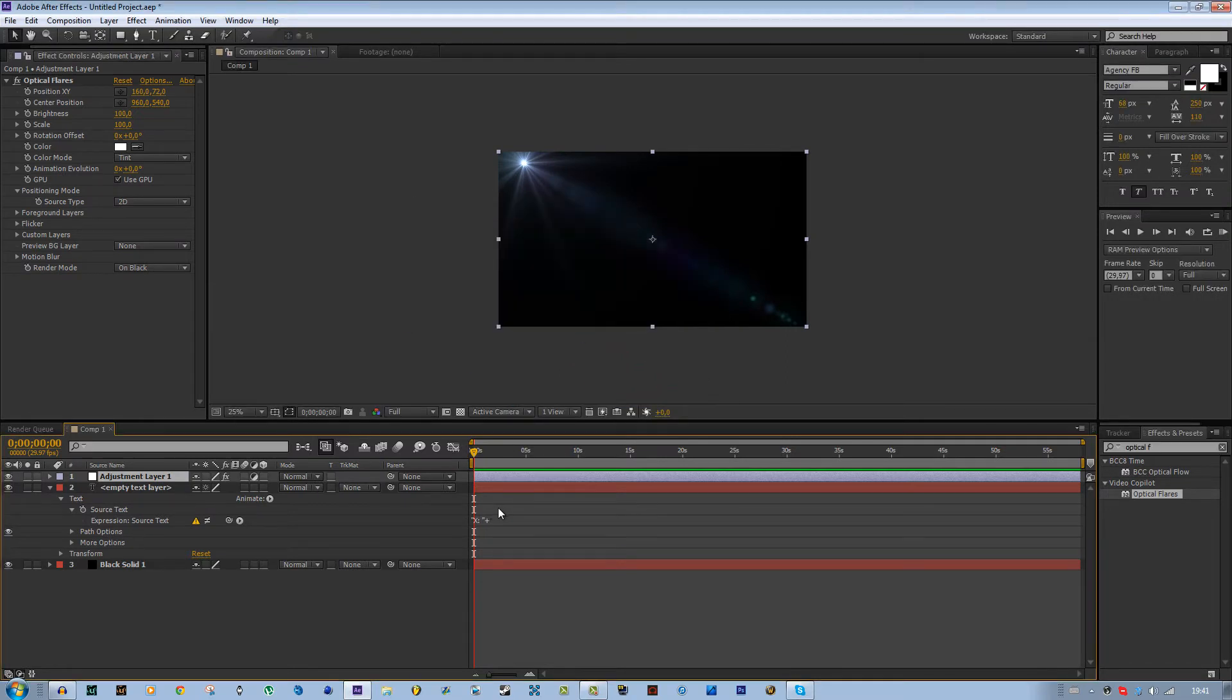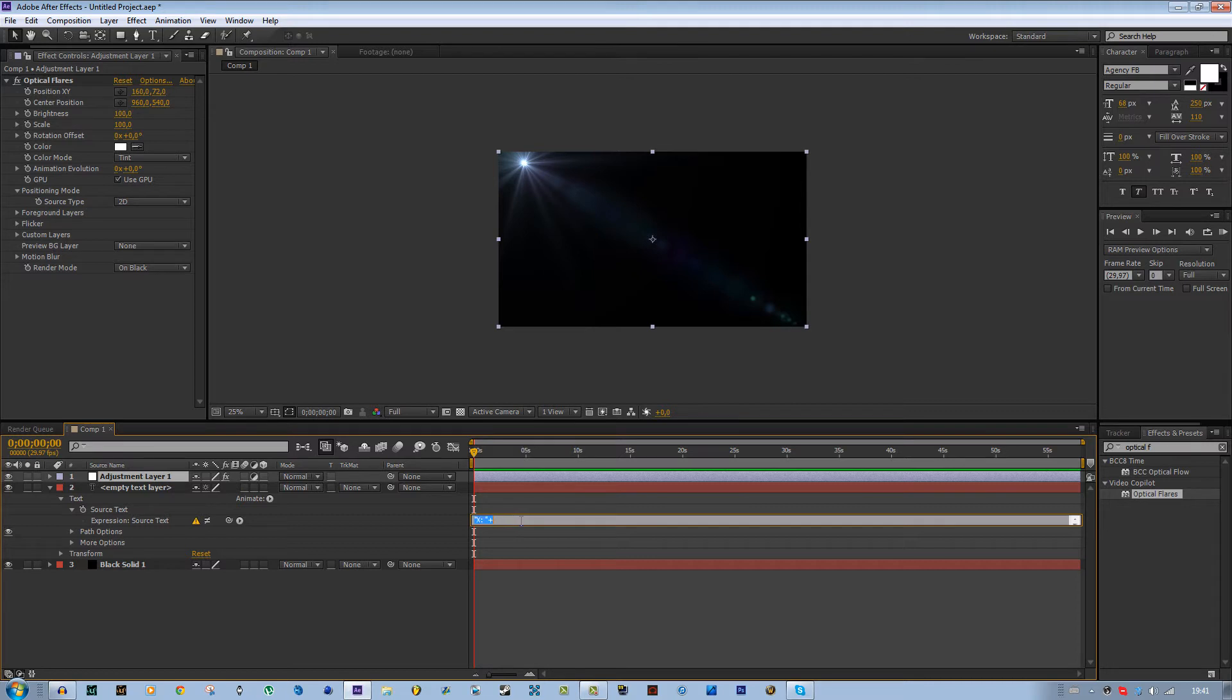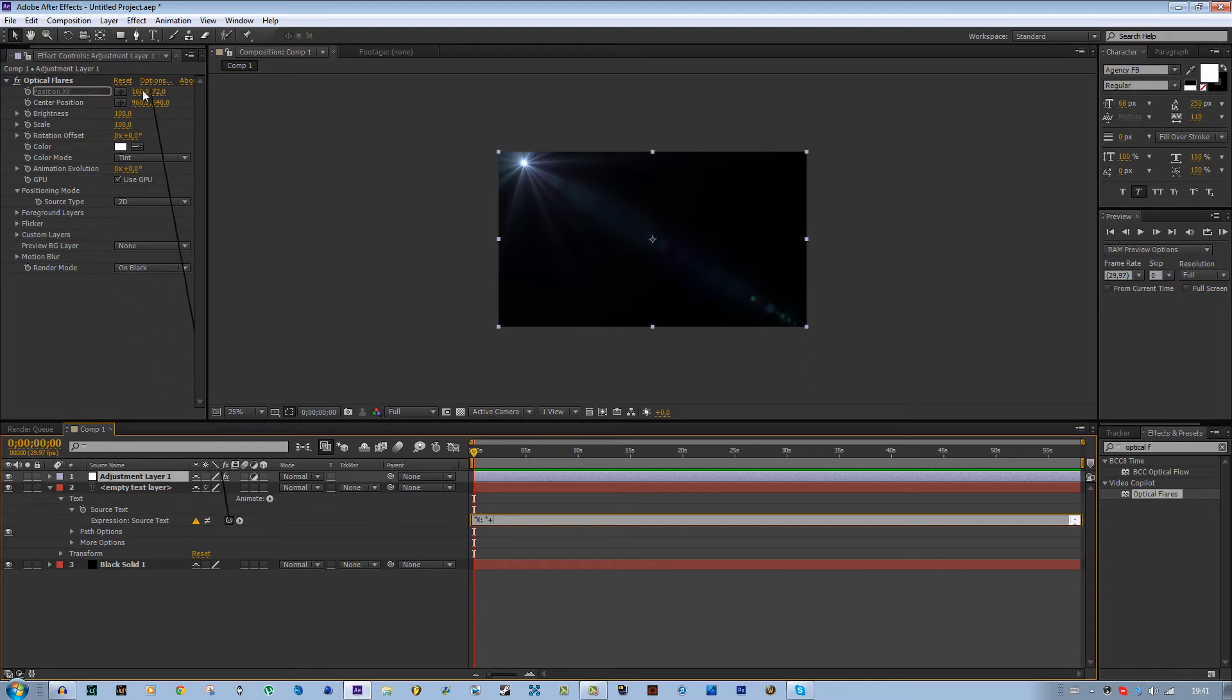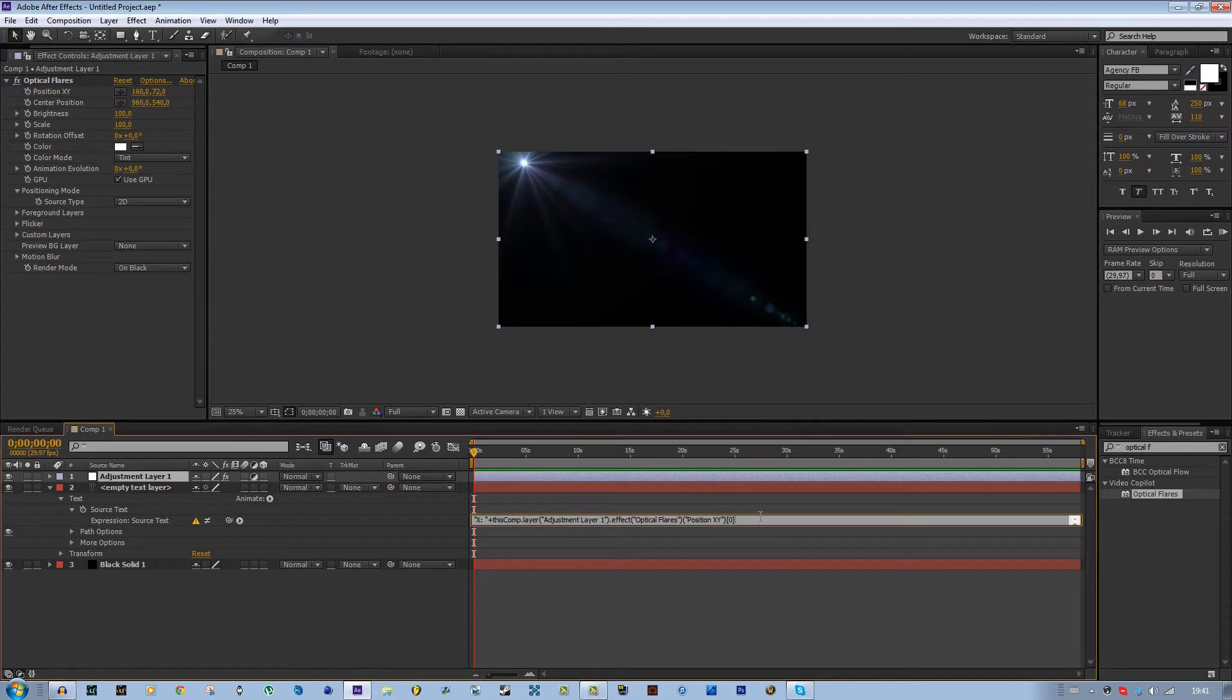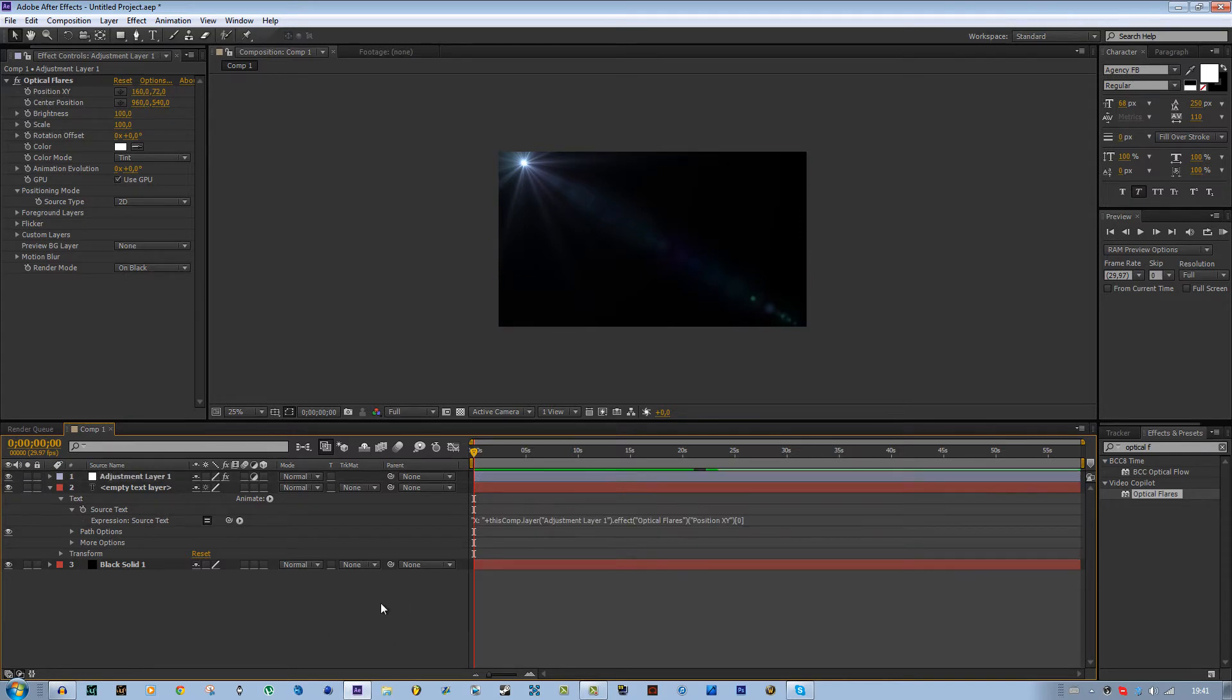Go to the adjustment layer and just ignore this error message. Go over here, just click over here, don't paste everything. Just click over here, then use your pick whip and drag it over to the x value of the position.